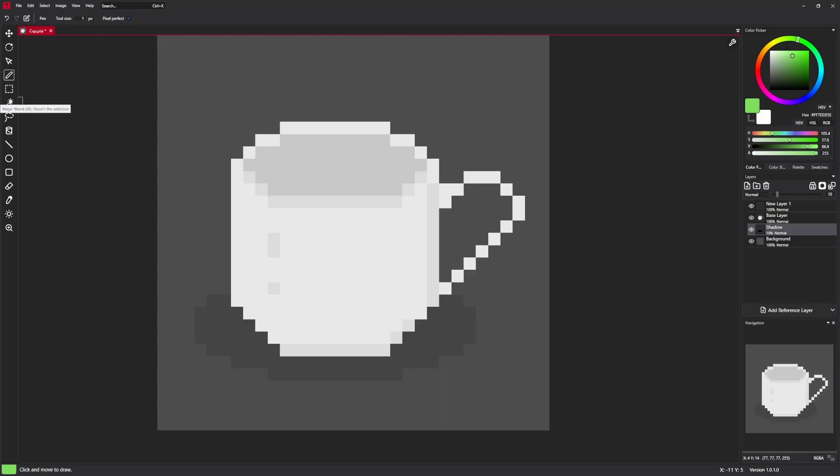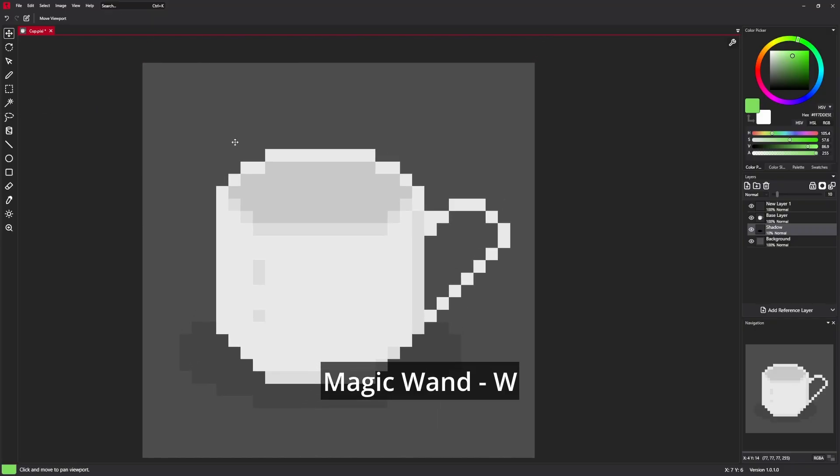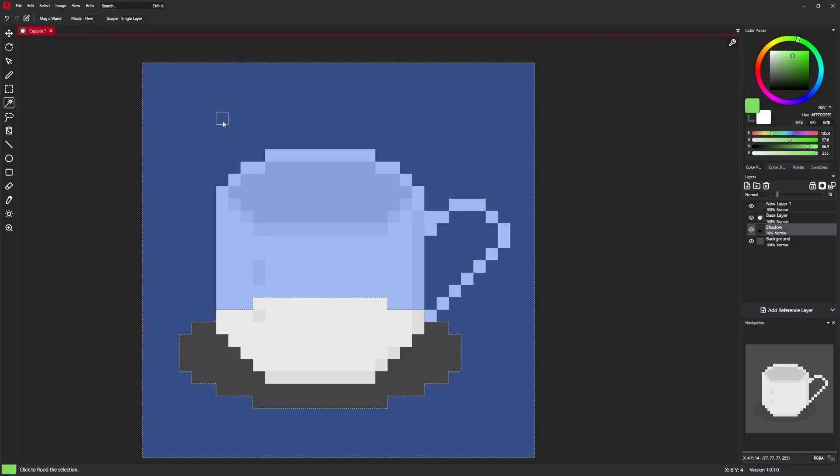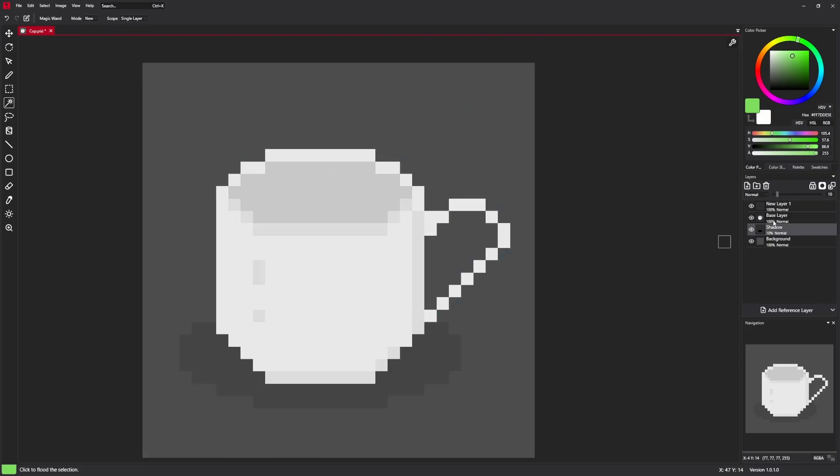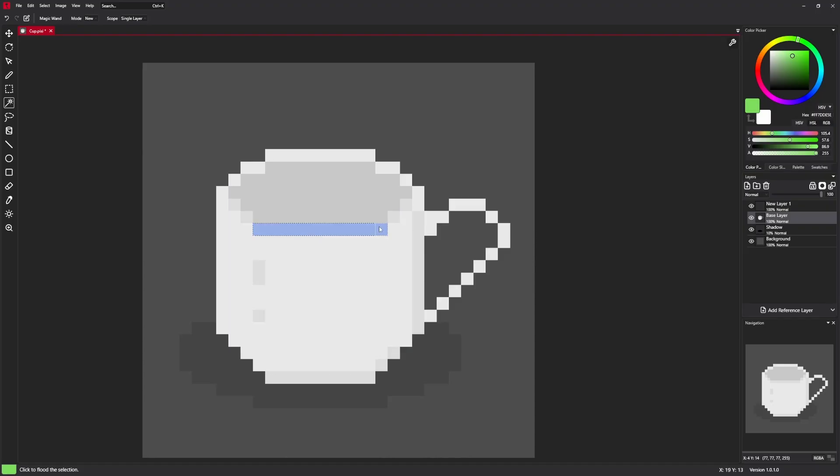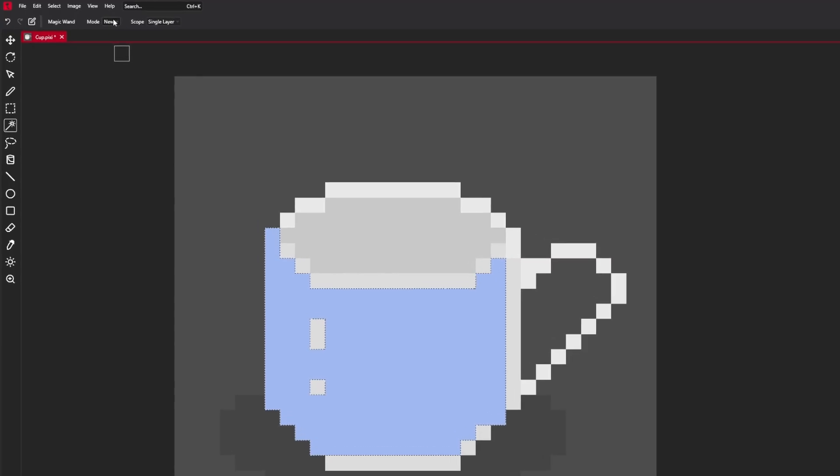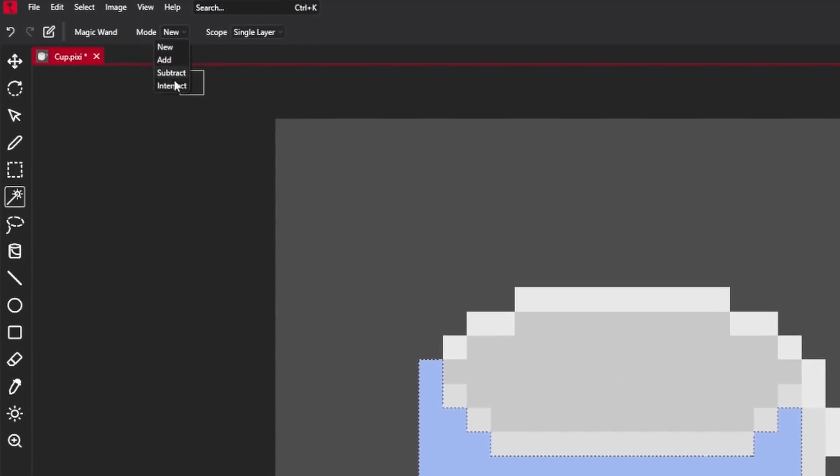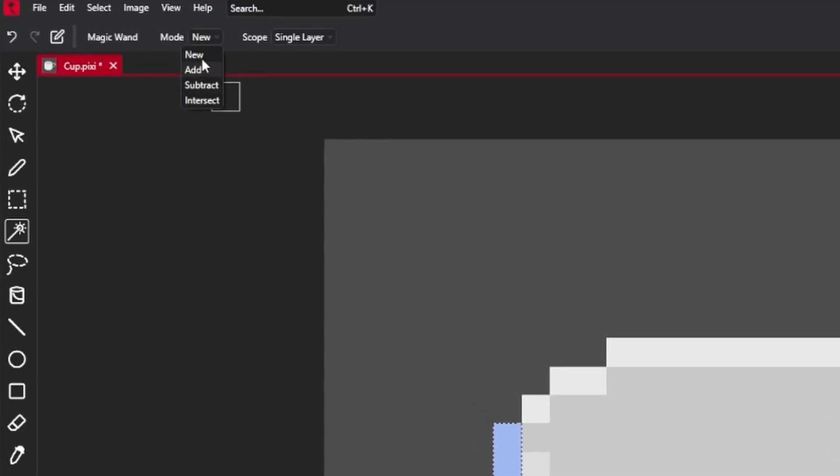Another selection tool is magic wand. Magic wand is used to select areas with the same color. In this case, I have selected shadow layer. But when I select base layer, I can just flood fill selection.